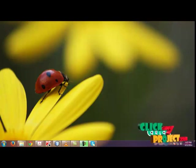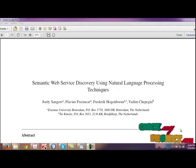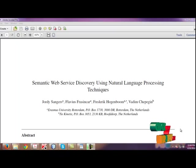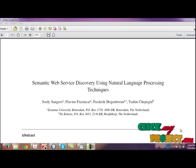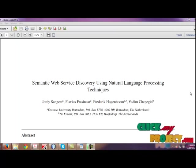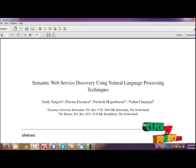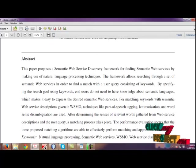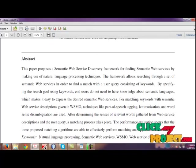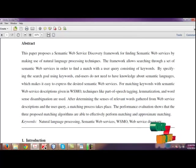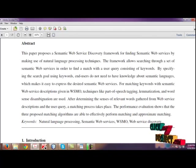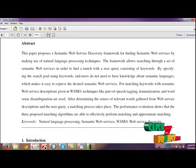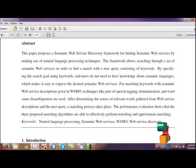Hi, welcome to clickmyproject.com. Now we are going to see the title: Semantic Web Service Discovery using Natural Language Processing Techniques. With the emergence of web services and the service-oriented architecture, business process components are more and more being decoupled.